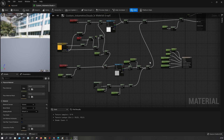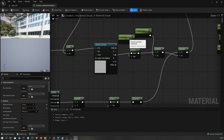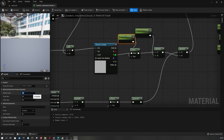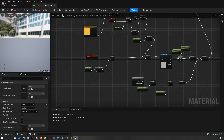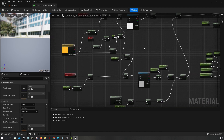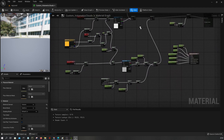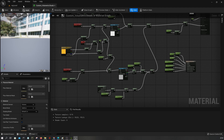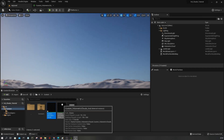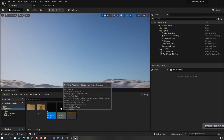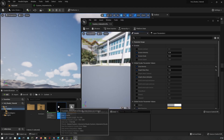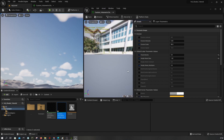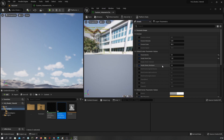Okay, now with this in place, let's initialize these to four and 0.25. Now we can apply this and wait for it to recompile. Once it finishes recompiling, you can open the material instance and tweak some of these parameters.